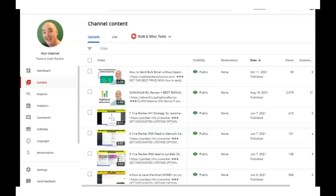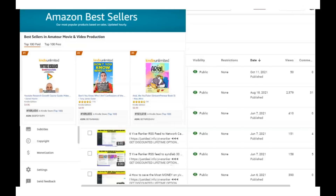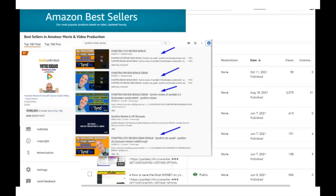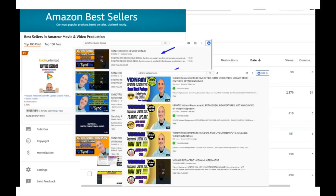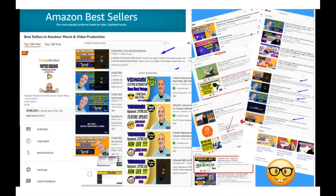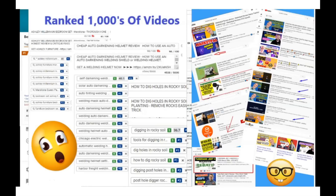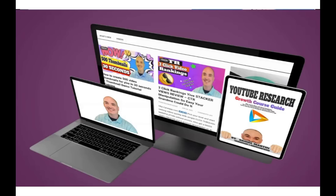First of all, if you saw this video on the first page of YouTube or Google and you want to know how I did that, check my course below. I show you step by step everything I do in every video campaign so that I can get top rankings. Now let's dive into the content.